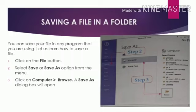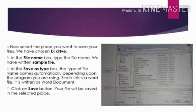Step 1: Click on File button. Step 2: Select Save As option from the menu. Step 3: Click on Computer or Browse. The Save As dialog box will open. Step 4: Now select the place you want to save your file. We have chosen D Drive.